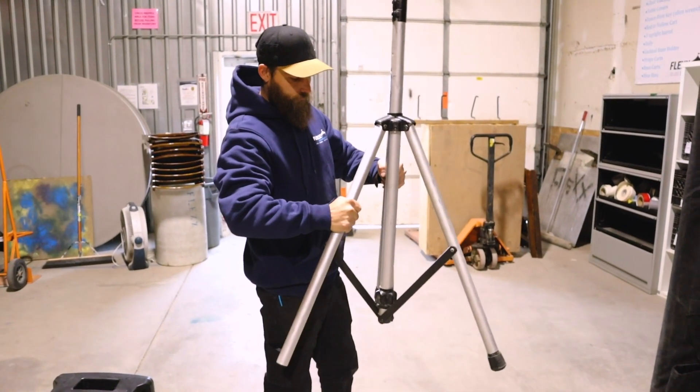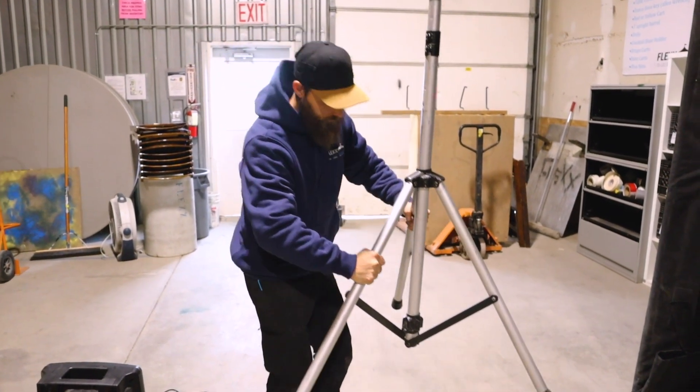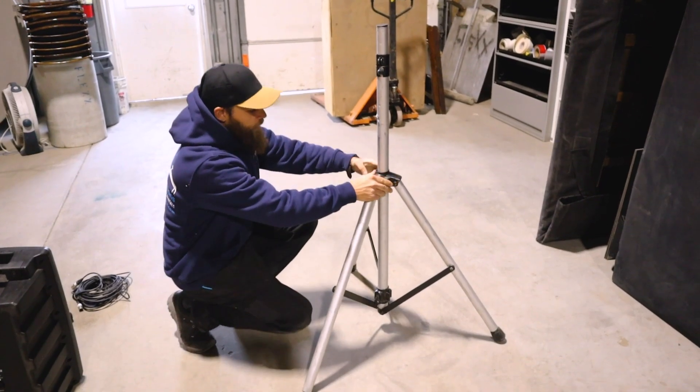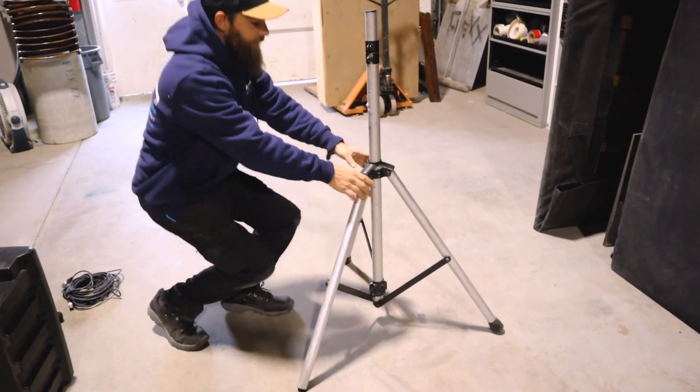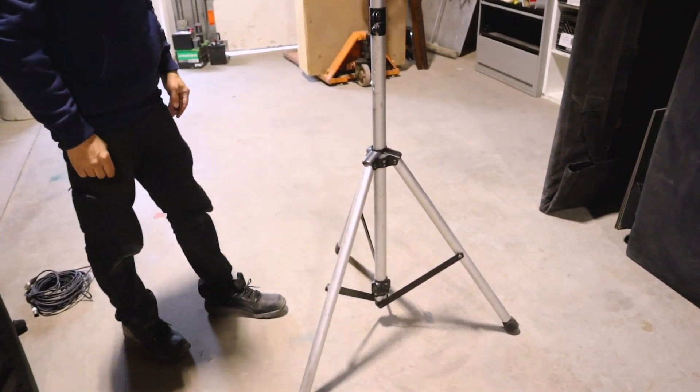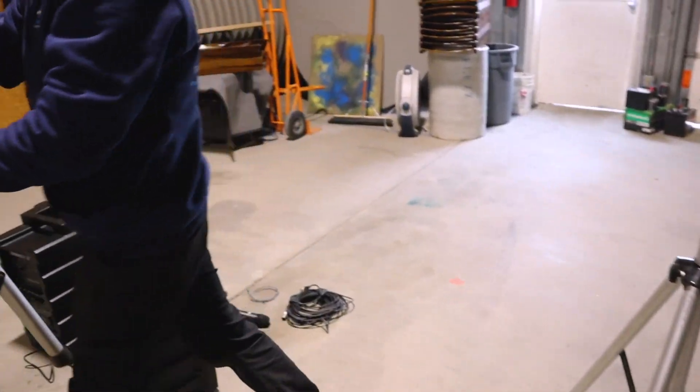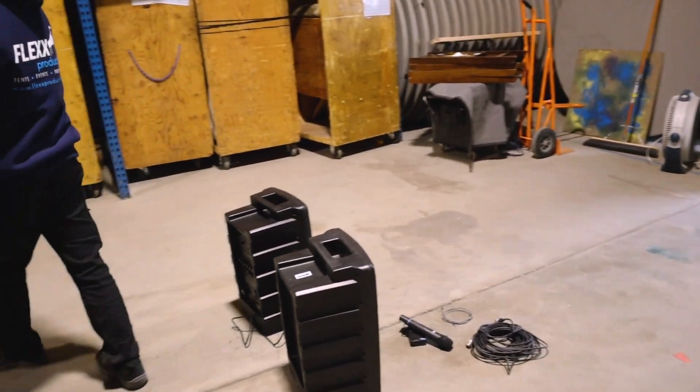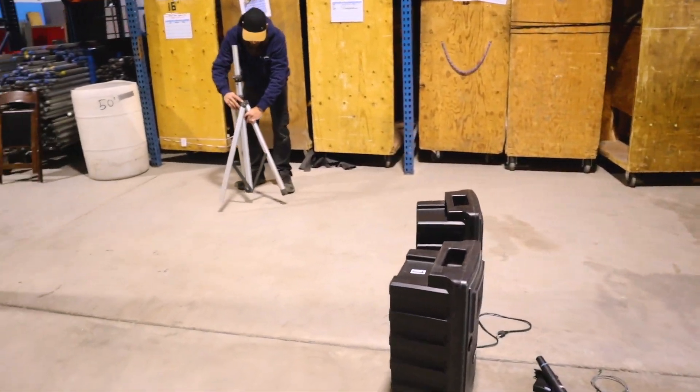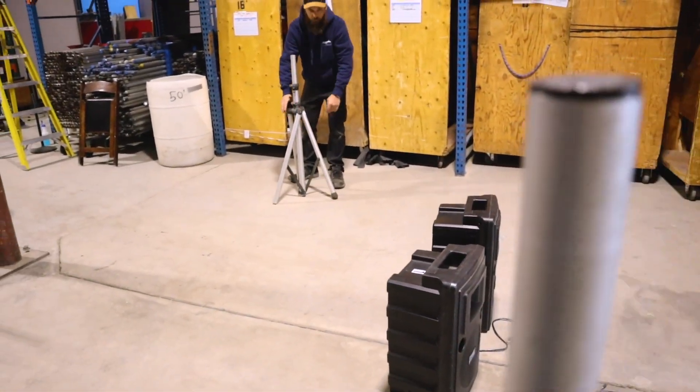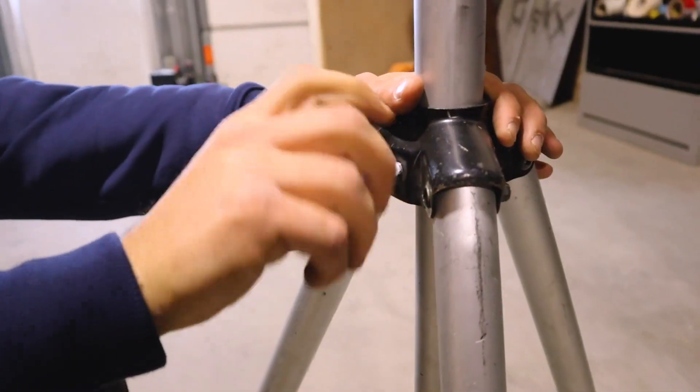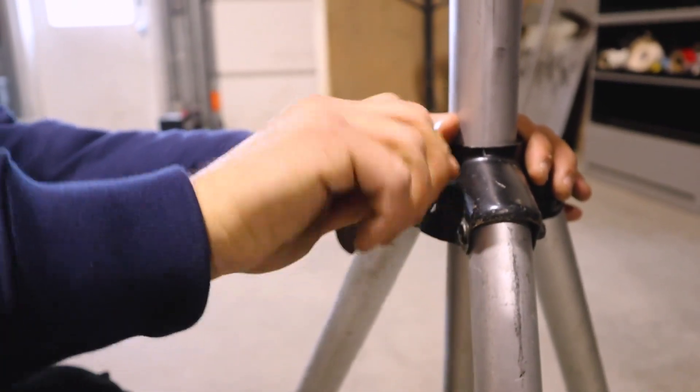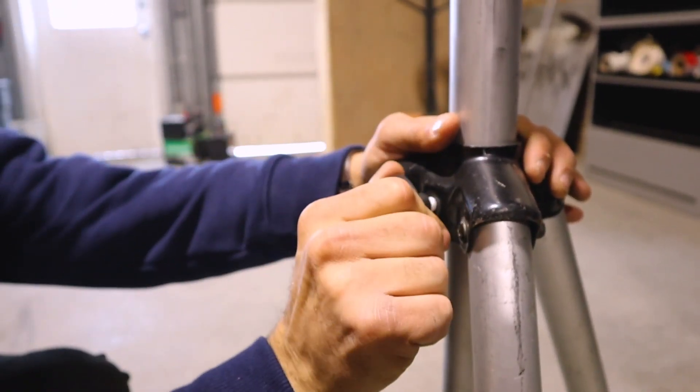You will first extend the tripods and place them at least 10 feet from each other. This helps to prevent feedback from the speakers. Be sure not to raise the necks too high before placing the speaker on as it will create a challenge. Make sure to tighten the bolts so the speaker doesn't fall on itself.